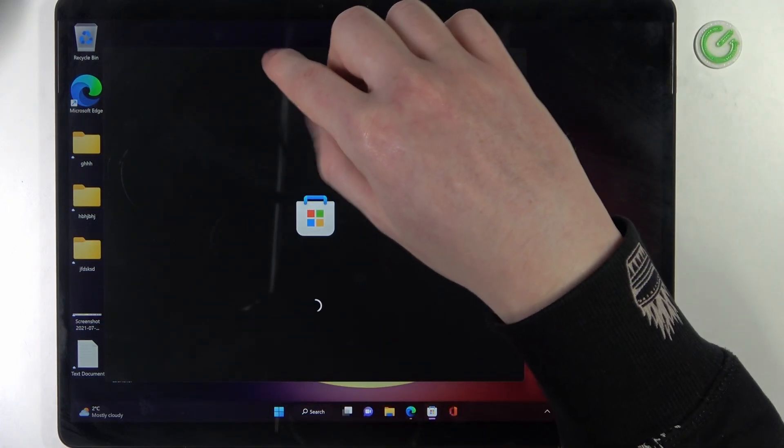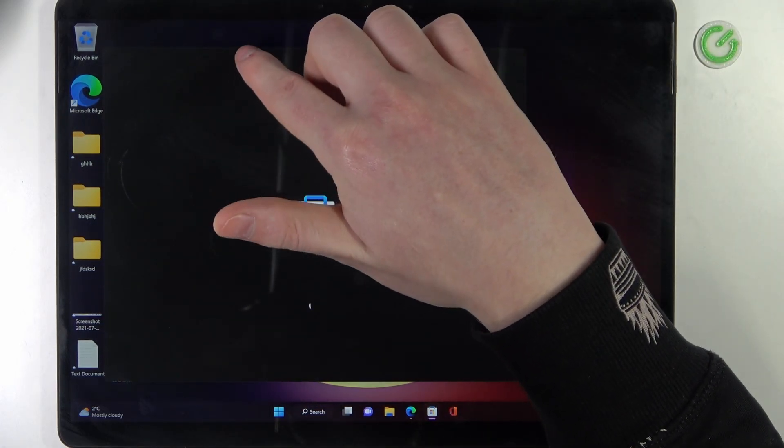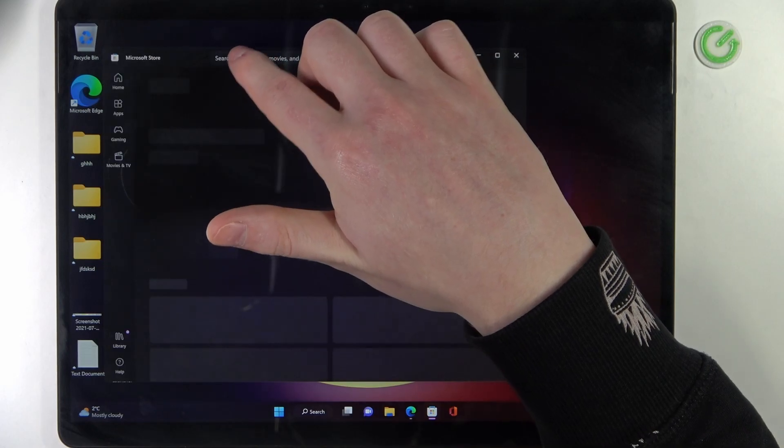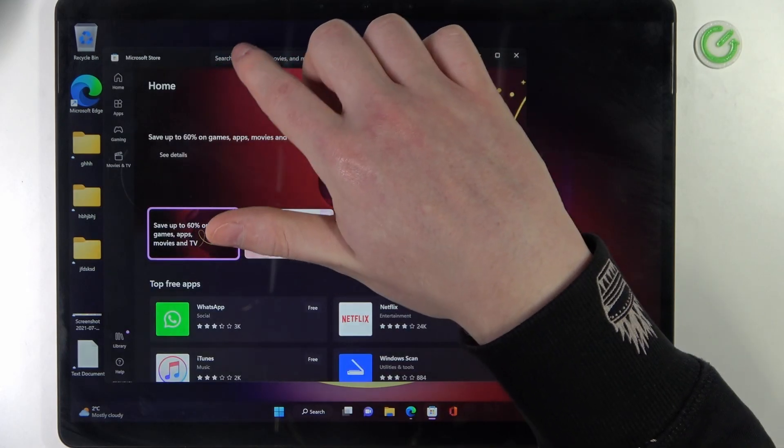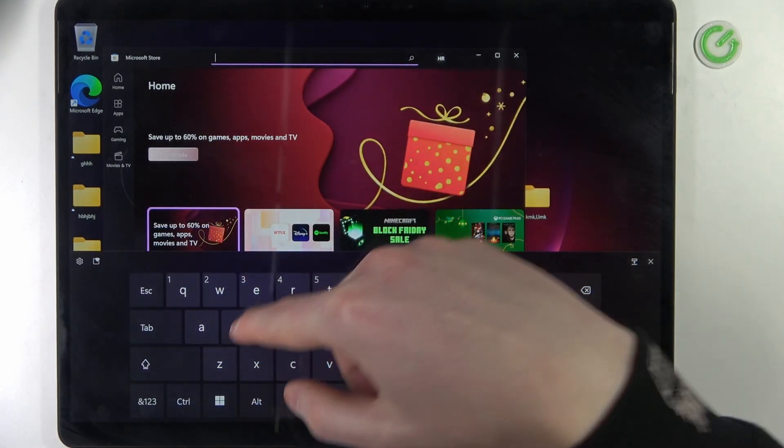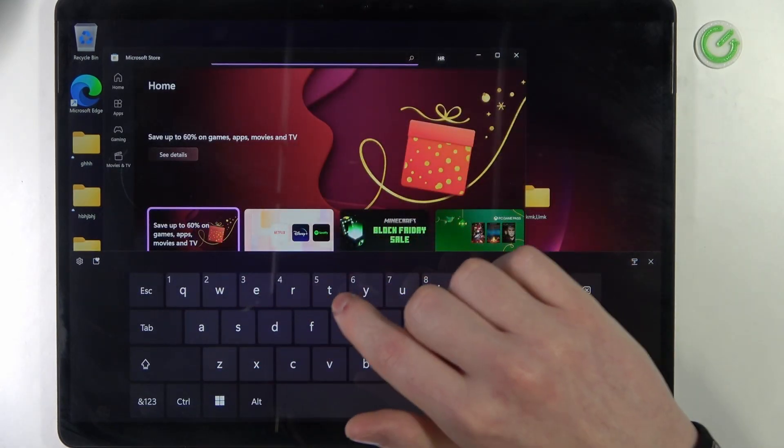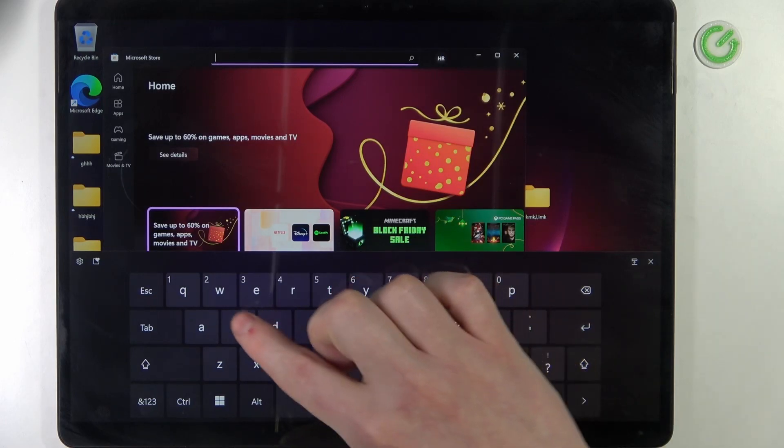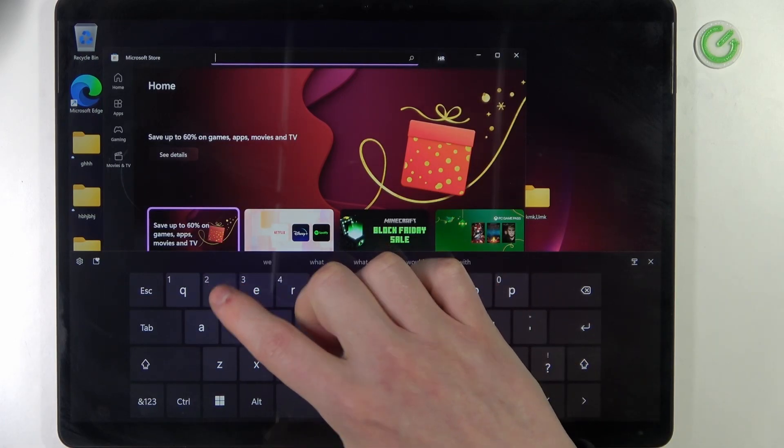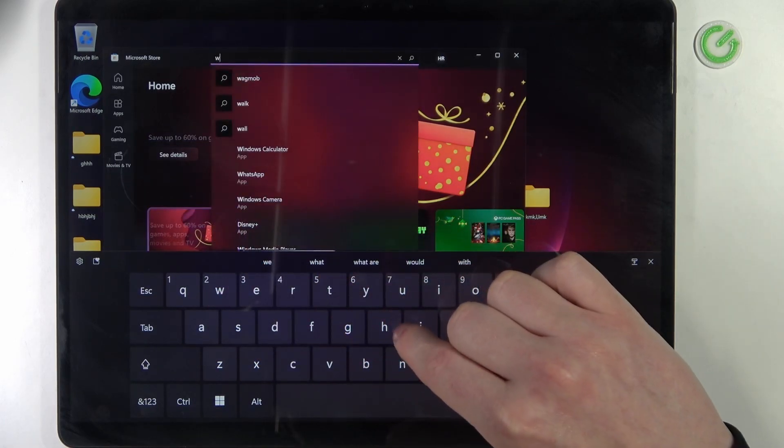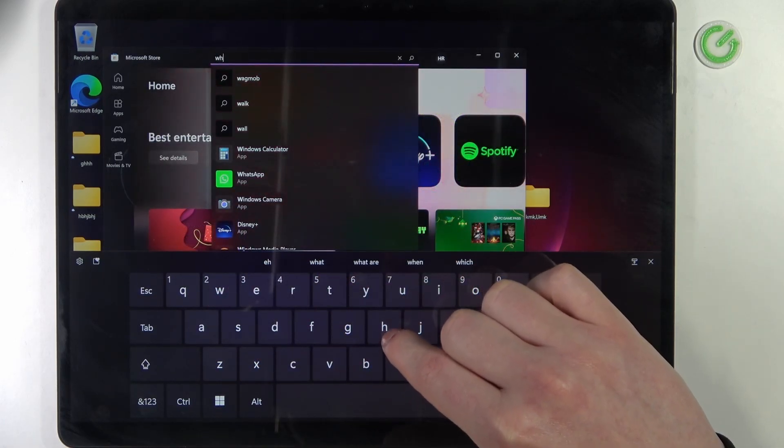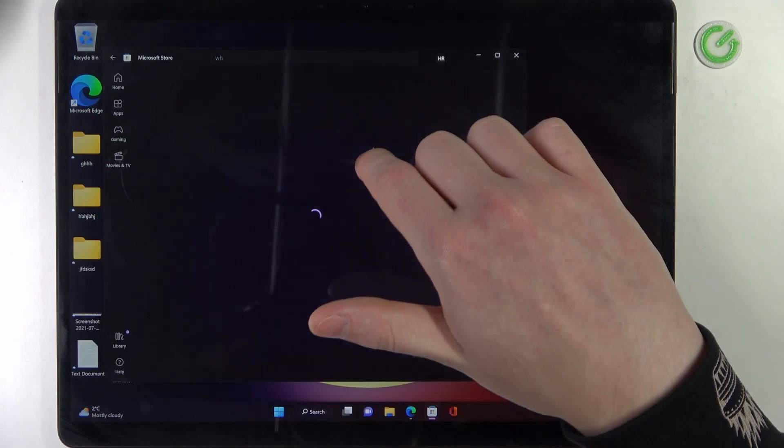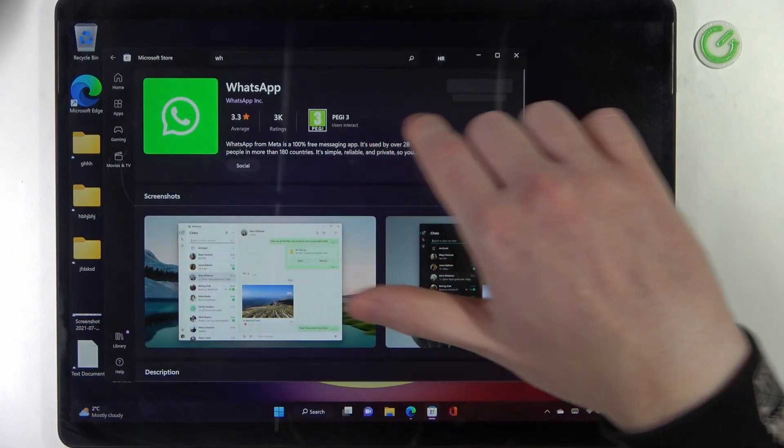Then on top we'll be able to find WhatsApp. It's right here also, but for you it might be somewhere else, so let's just find it in the search option. WhatsApp right here.